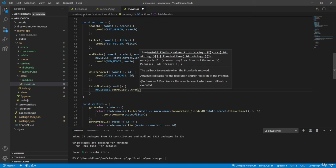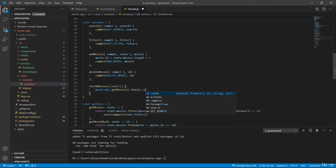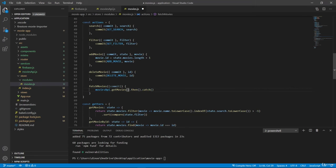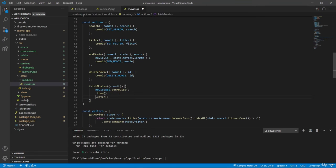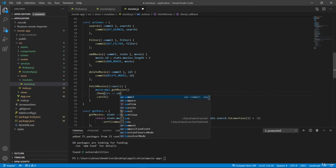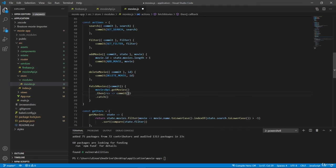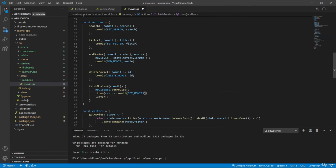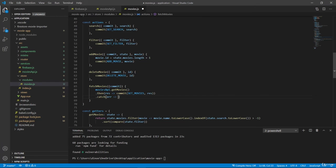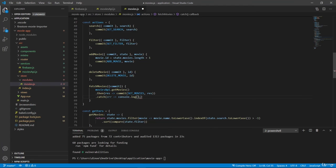If any error happens. So inside then we will have a response, which will be our list of movies. And then we actually have to commit these movies. So set movies and then send in this response. And then here we have an error, which we can just log error.